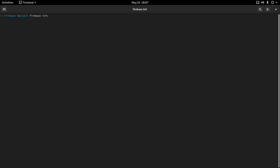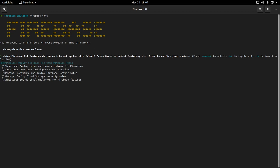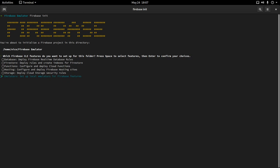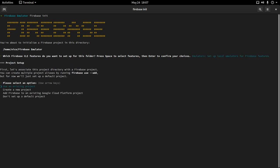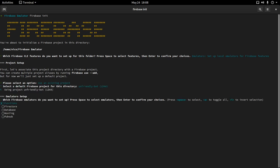I'm going to run Firebase init to instantiate a new instance of Firebase. We can choose to instantiate a bunch of stuff, but today we are only going to worry about the emulator. I'll press space and then instantiate the emulator. Now I have to choose which project I want to add the emulators to. I'll use an existing project — just a random project — and now we're on to setting up the emulators.